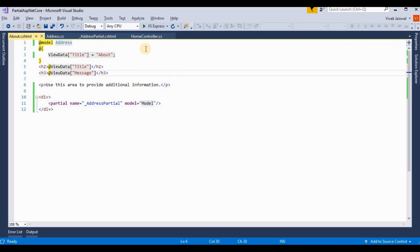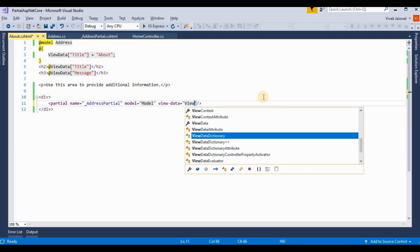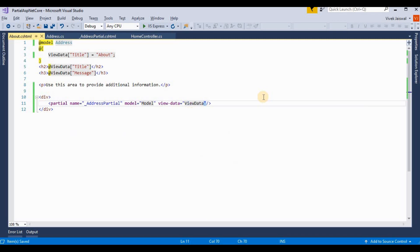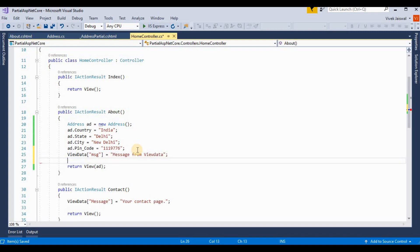Now if we want to pass data from the controller to the partial view using ViewData and ViewBag, we need to make some changes. In the controller, I'm setting ViewData with a key — for example 'ViewData' — and providing a value like 'Message from ViewData'.